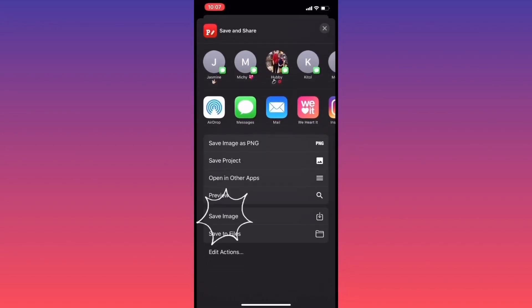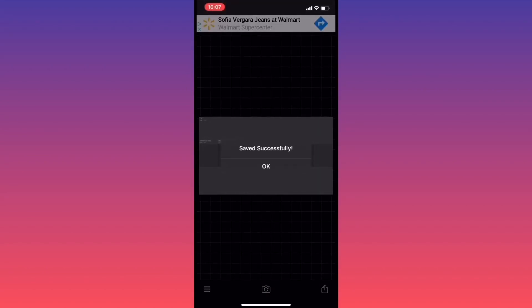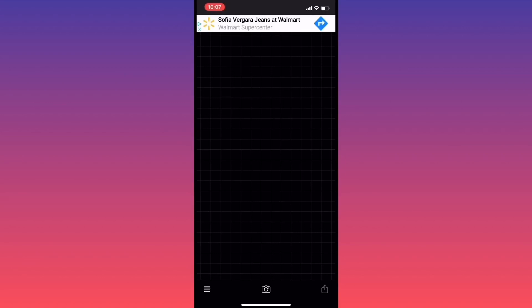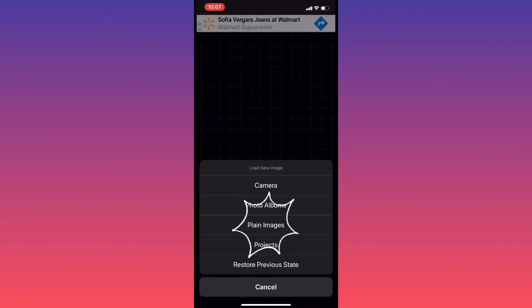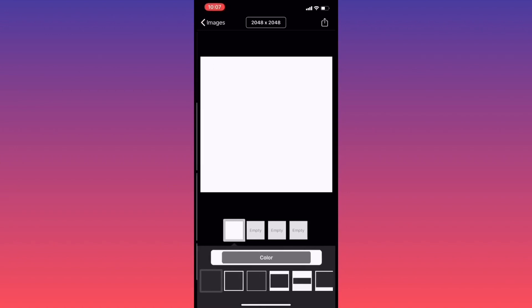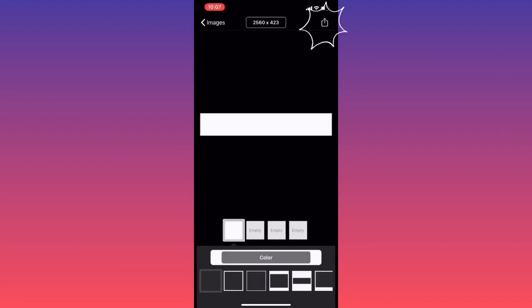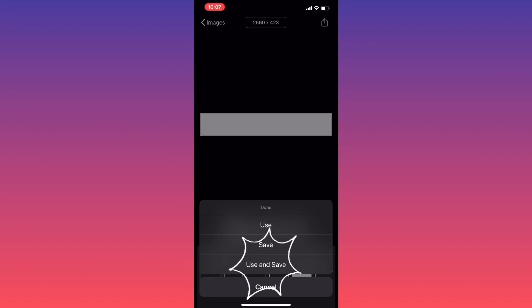Now we go ahead and save our image. Go ahead and click reset, and we're going to click on the camera once again. Click plain image, the white image, and the numbers at the top — click custom. We're going to change the size to 2560 by 423. Go ahead and click use and save.